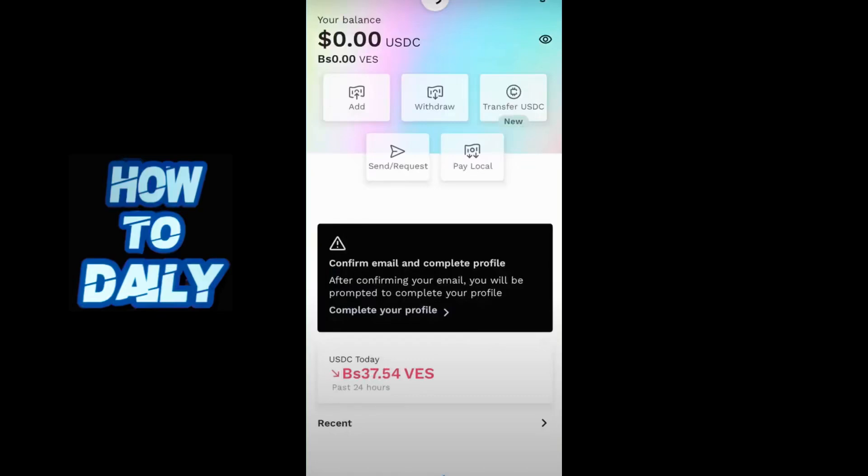Hello everyone, welcome back to my channel. In this video we will go over how to transfer money from RTM to Binance. Let's begin by opening the RTM application.